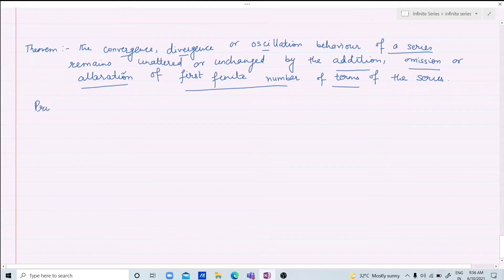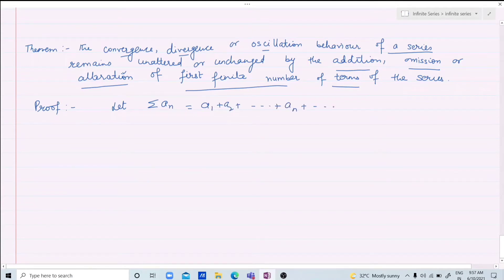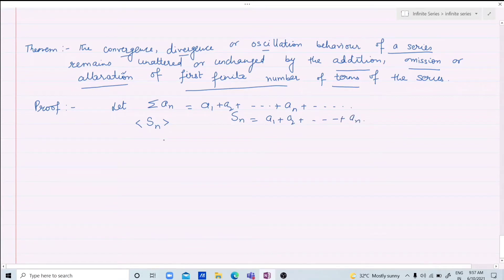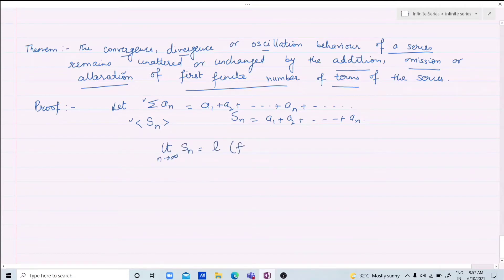Now let us prove this. Let Sigma an be an infinite series. To check the behavior — convergence or divergence — it depends upon its sequence of partial sums Sn, where Sn = a1 + a2 + ... + an. If the series an converges, then the sequence of partial sums converges to a finite limit.